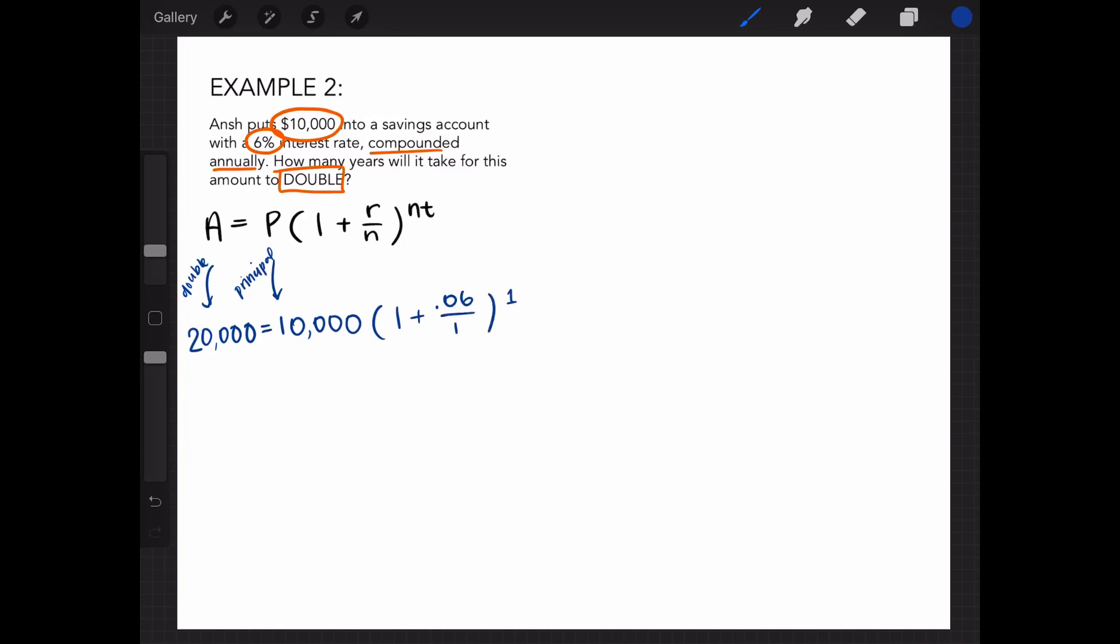We are looking to solve for t, so let's simplify what we have. We can divide by 10,000 on both sides, which is 2 on this side, and cancels itself out on this side. Then, we are left with 1.06 to the t power.